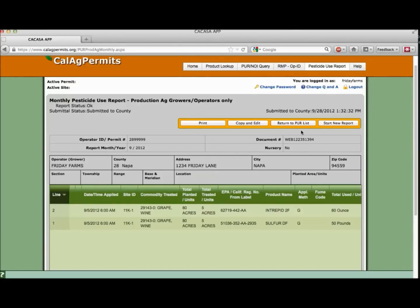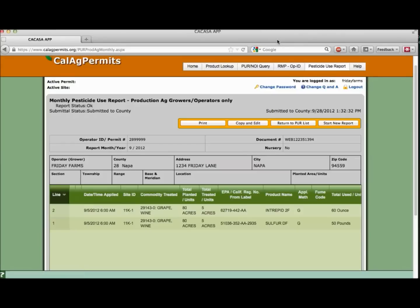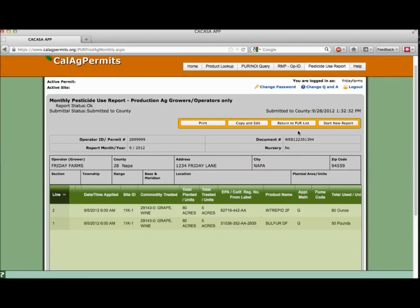Finally, you can enter a new report from scratch by selecting the start new report button. Thanks for joining us for another video on navigating Cal Ag permits. We hope you find them helpful.